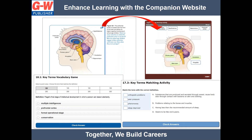You'll see these icons throughout the print and digital textbook. By clicking on the icon, it will take students to the companion website to practice, assess, and reinforce learning. Links from the textbook direct students to activities, vocabulary games, e-flash cards, matching games, pre-tests, post-tests, and more.